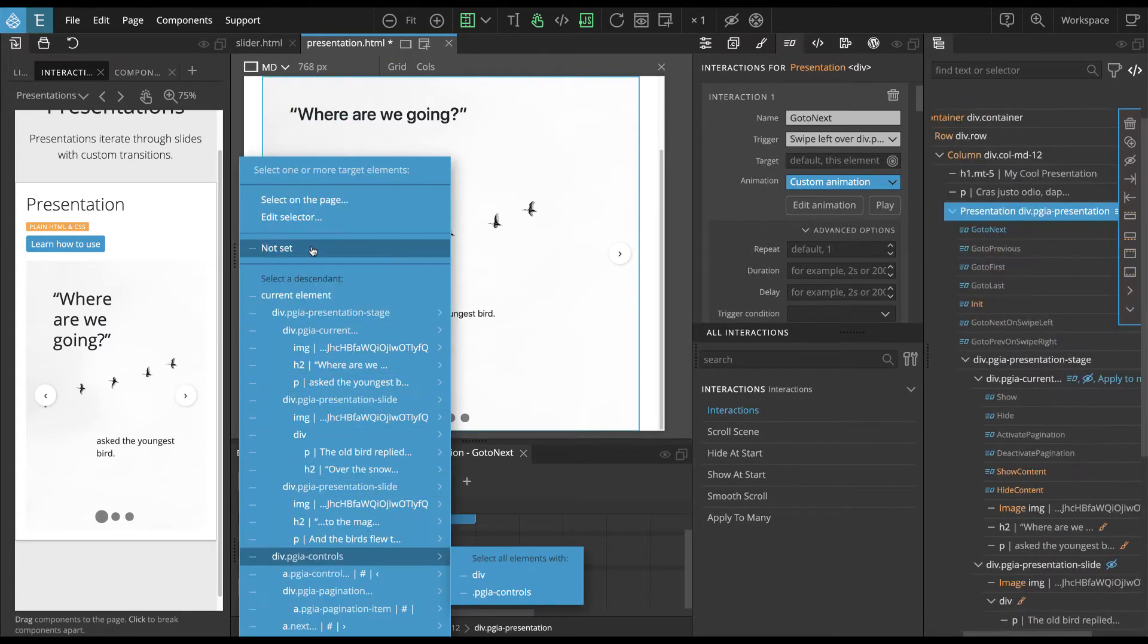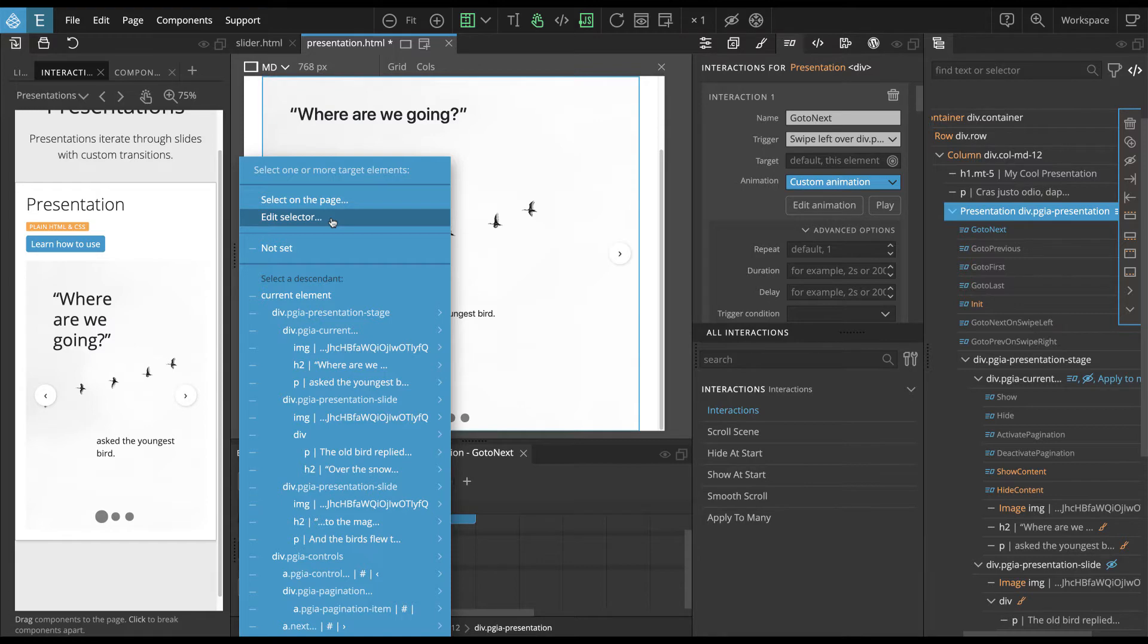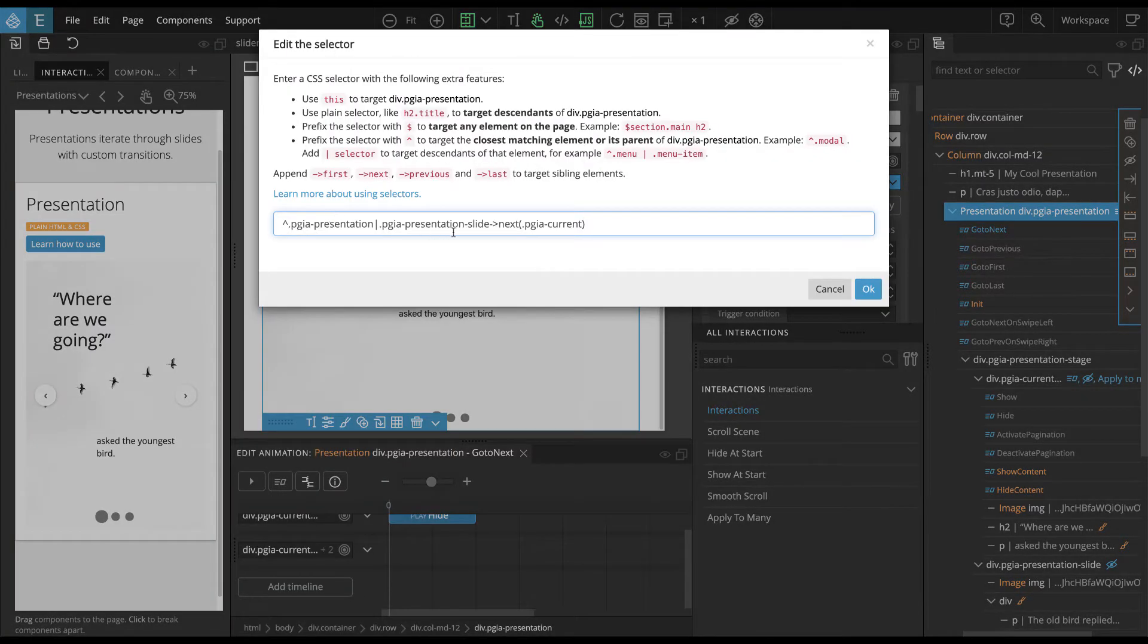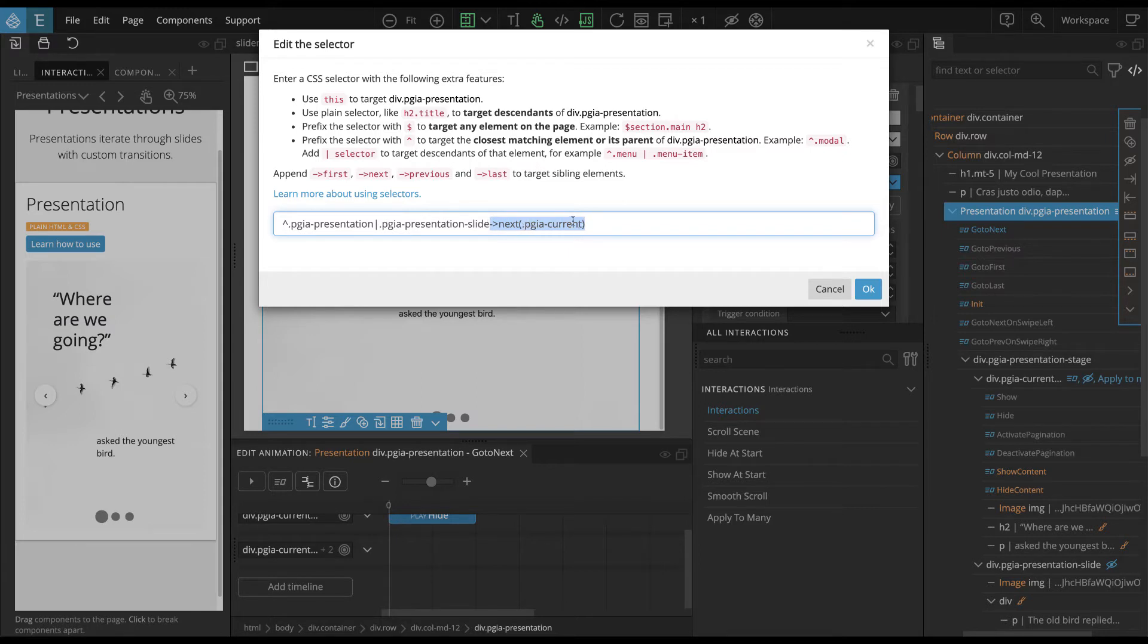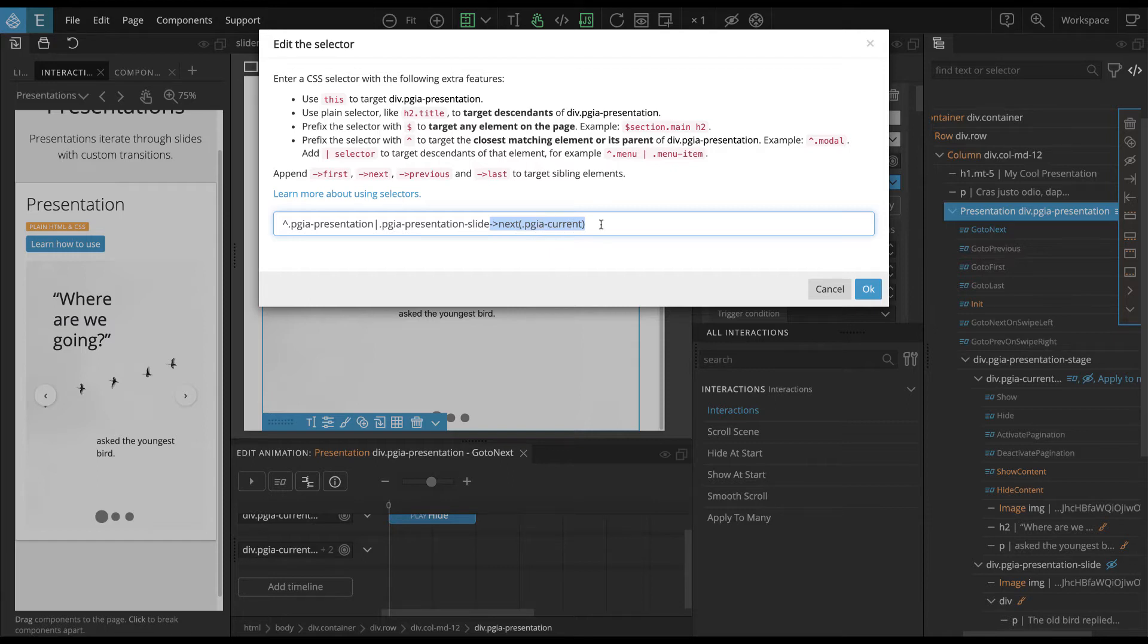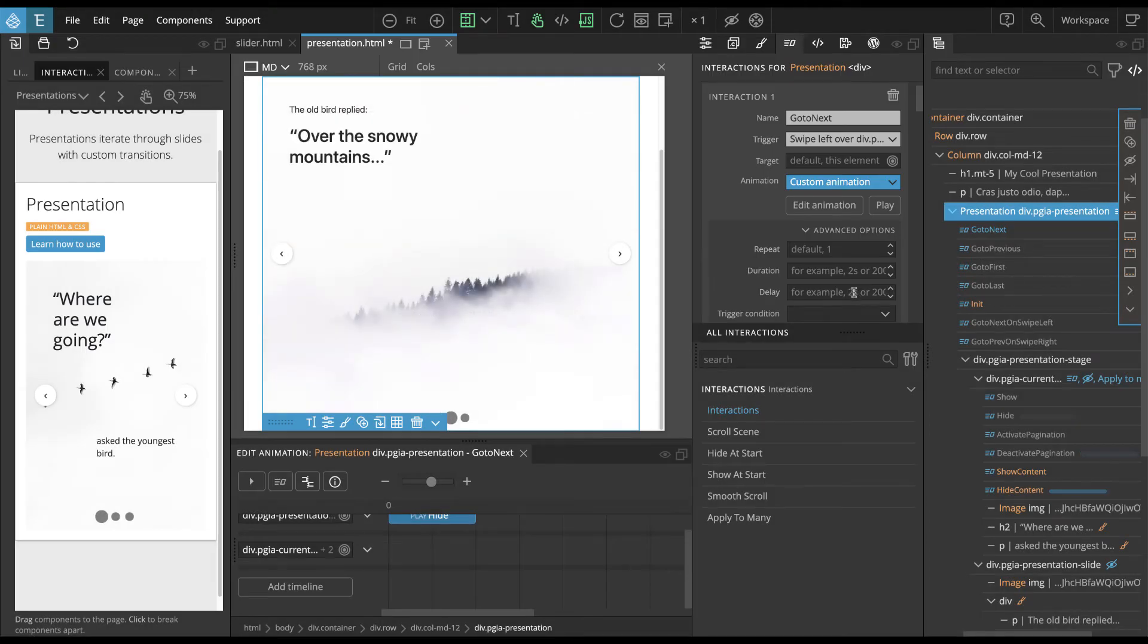And then what we do, and this is like the most, the heart of the presentation. We are looking for the next element. So this is kind of, this is not part of the CSS selectors, it's a special extension in Pinegrow. So what it means, it will look for the slide with this class and then take the next element.